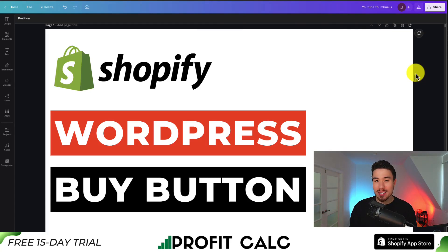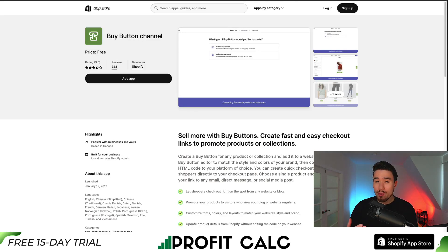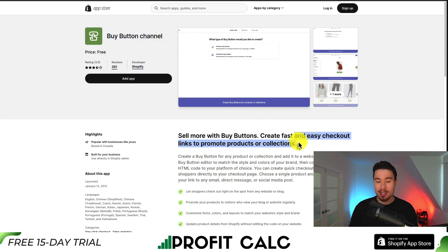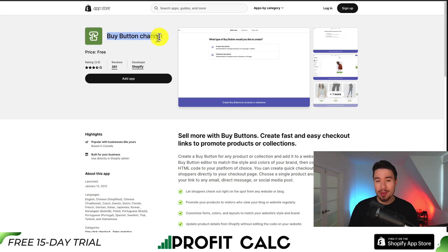I'll be showing you step-by-step how you can add your Shopify buy button to your WordPress site. If you don't already have it installed, you'll need the buy button channel added to your Shopify store. This is a free app developed by Shopify, and it makes it really easy to create these buy buttons. You can find it in the Shopify app store by searching 'buy button channel.'